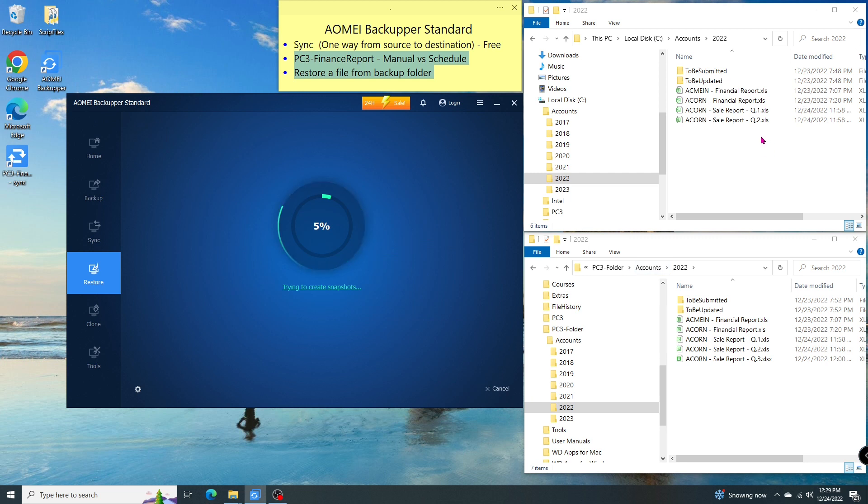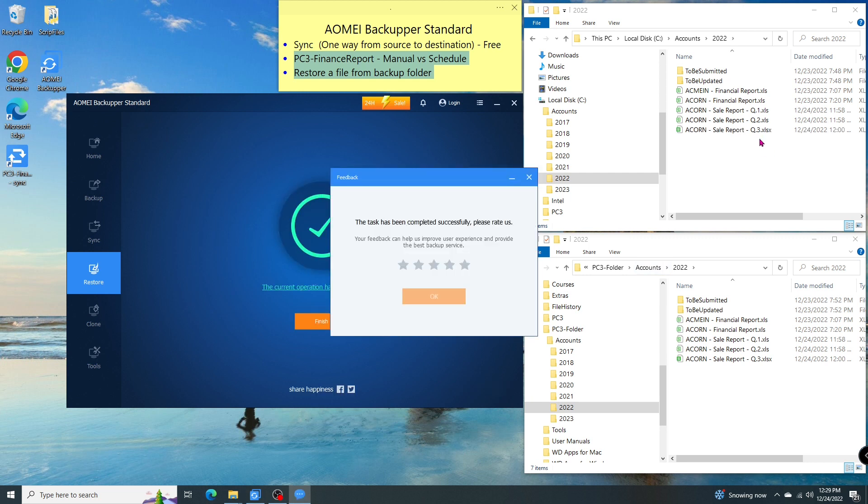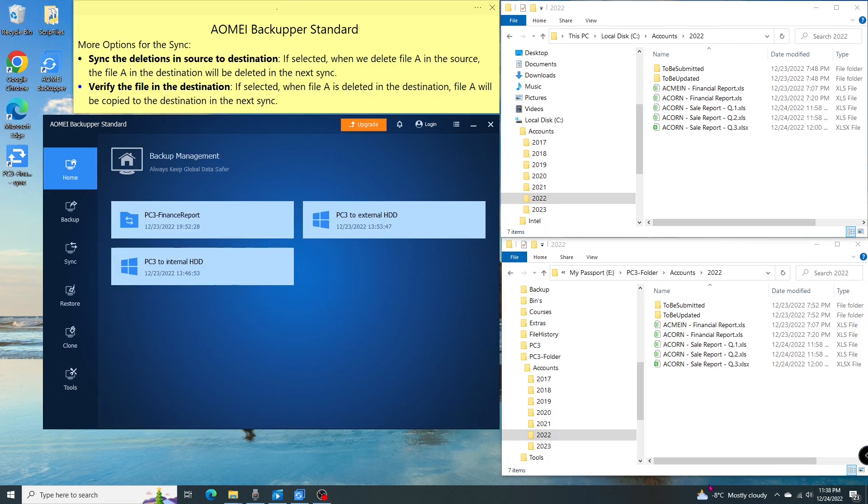As you can see on the right, the file is restored to its original location. In this section, I will show you two more options for the sync. Option one: sync the deletions in the source to the destination.